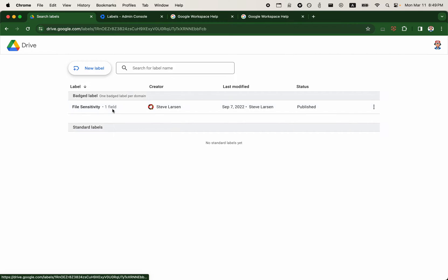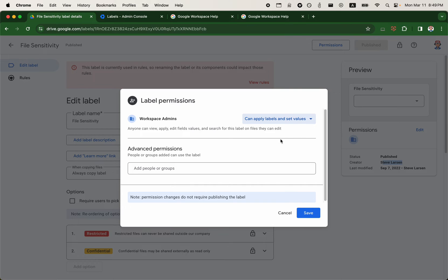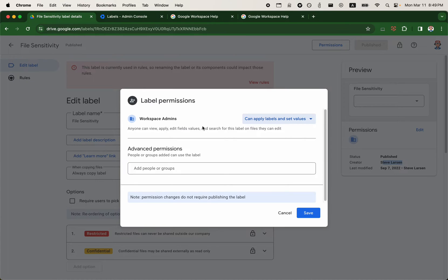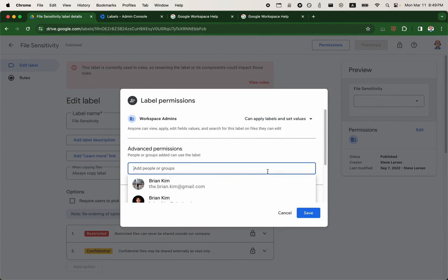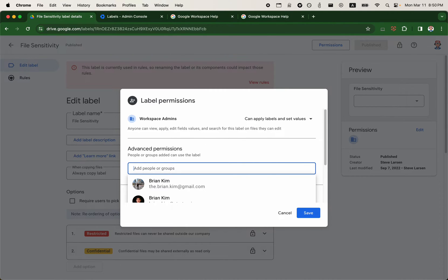So here, I go to the label that Steve has created, and you can see that the status is published, and creator is Steve. And we can also look at the permissions here. We are sharing this label with the entire organization, so anyone inside the organization can apply and set the label values. Or you can also do this individually. You can either add groups or individual users, allowing them to perhaps limit their ability to view the labels only, or also allow them to change the value of the labels.